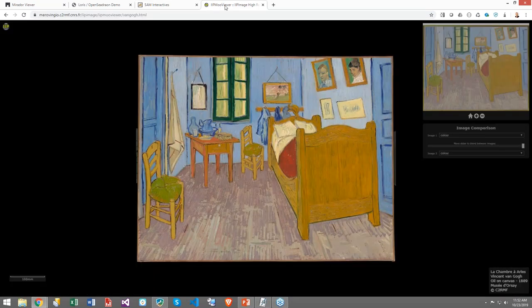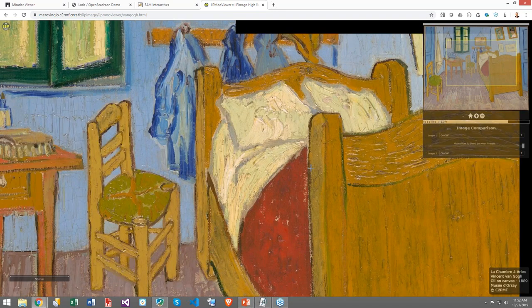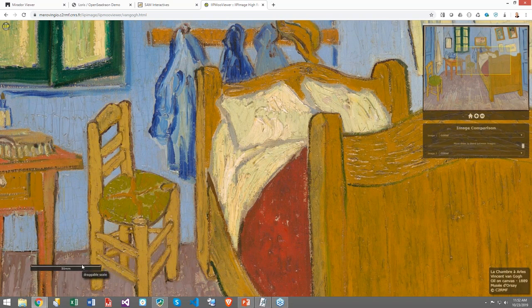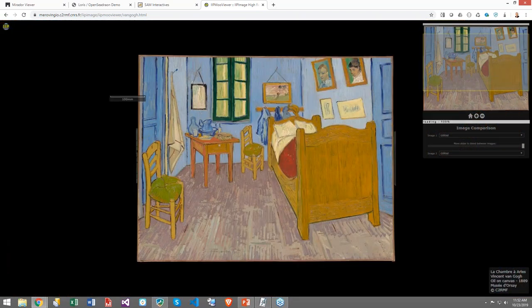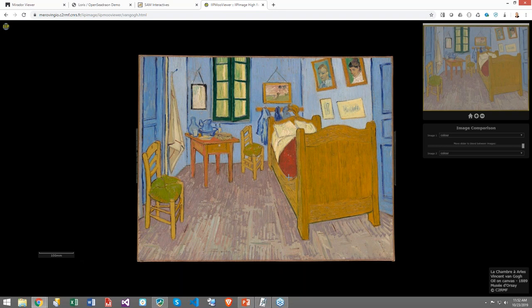Let me show you another example. This is another viewer called IP Move Viewer. Here's a demonstration — a very famous Van Gogh, and you can deep zoom in. One thing that's nice here is a little scale that you can drag around, so as you zoom you can see the scale and know that the rungs of this chair are five millimeters across, or you can zoom back out.